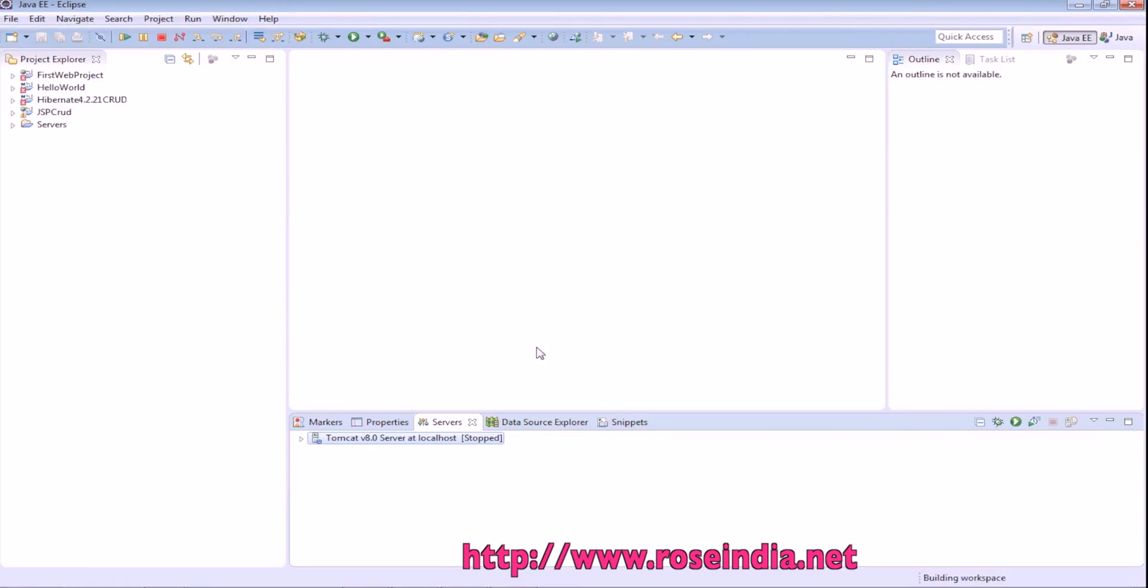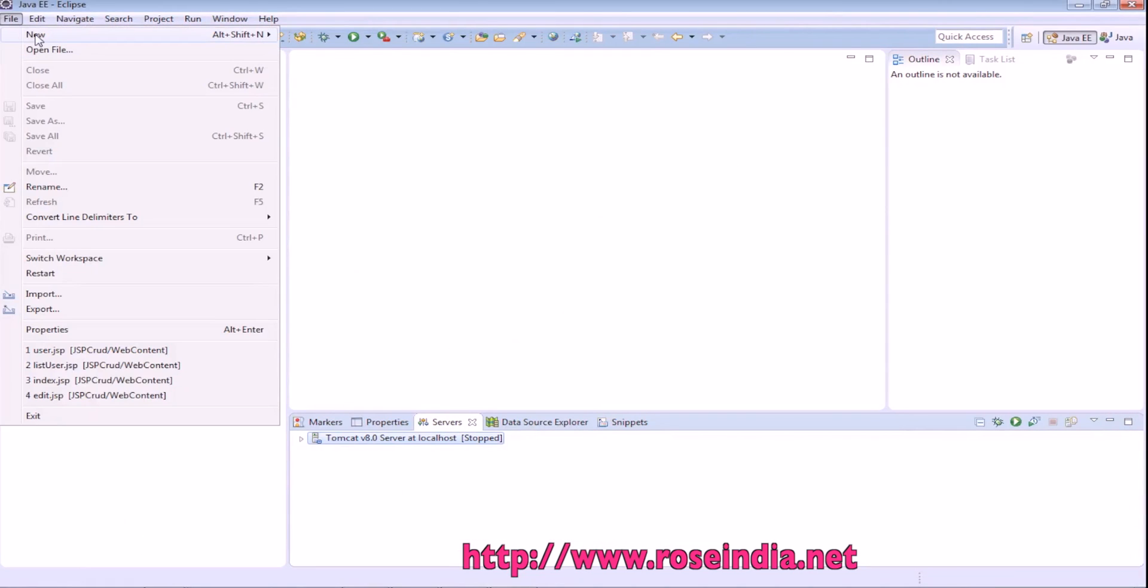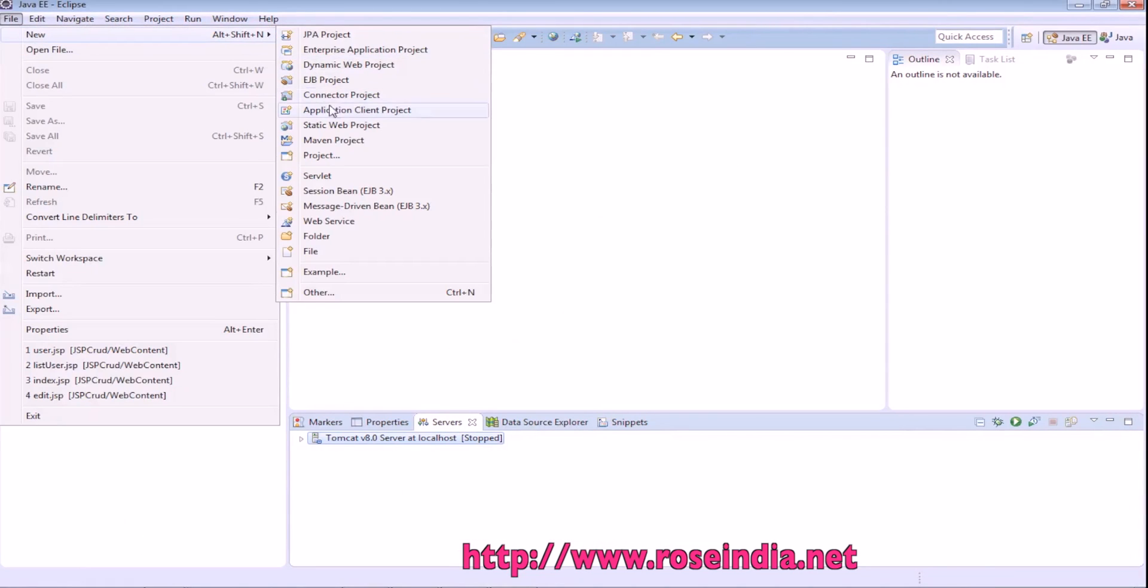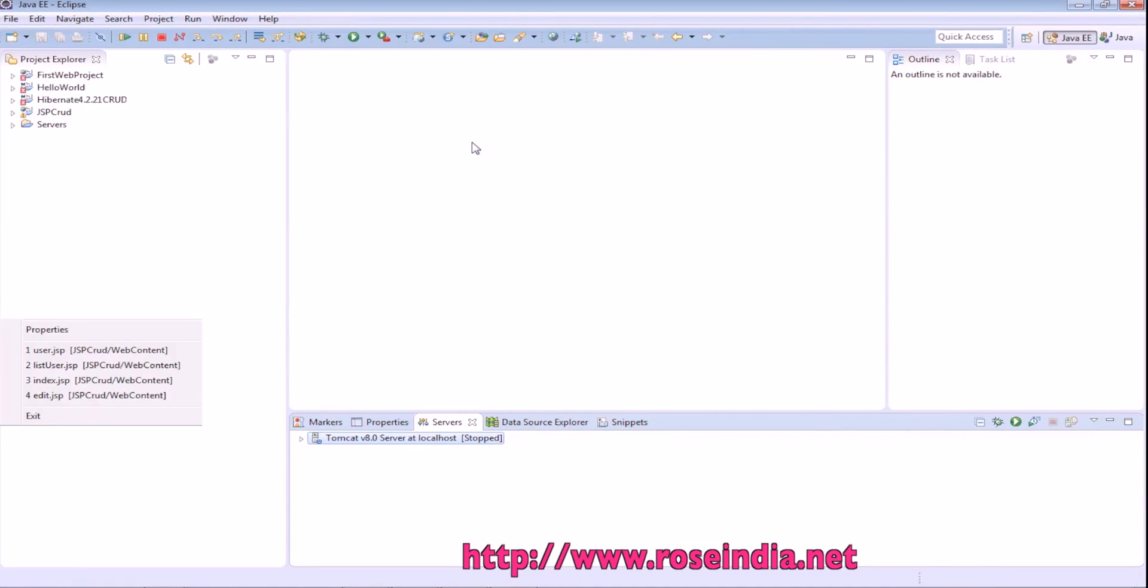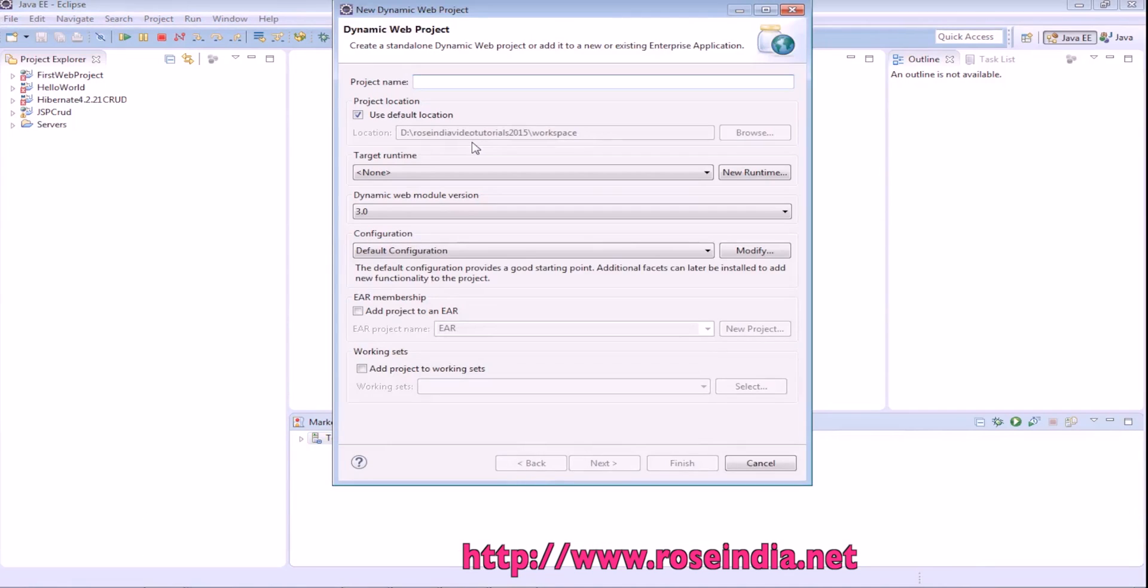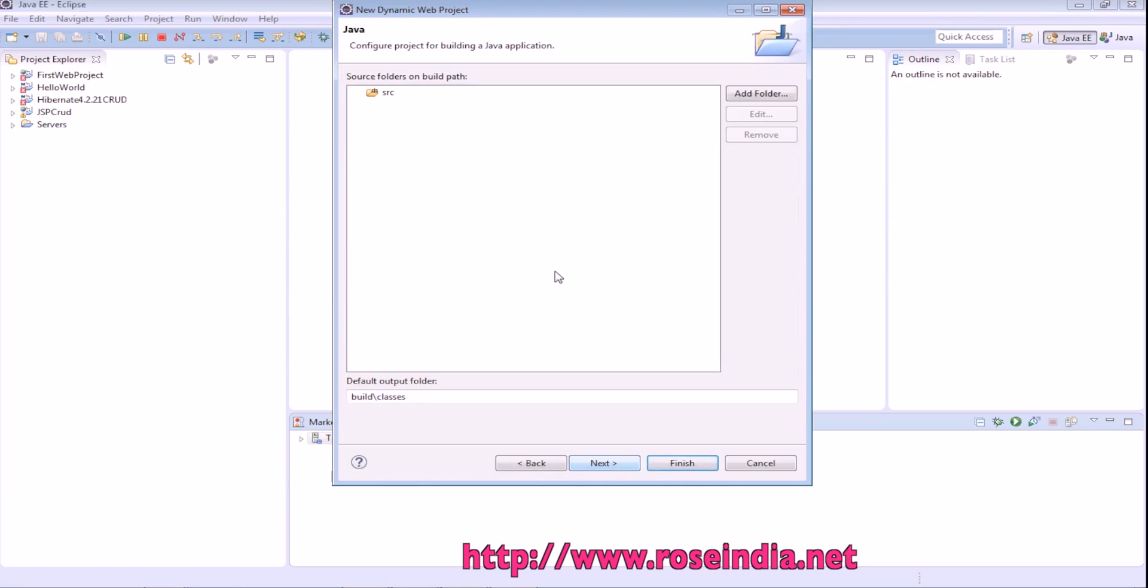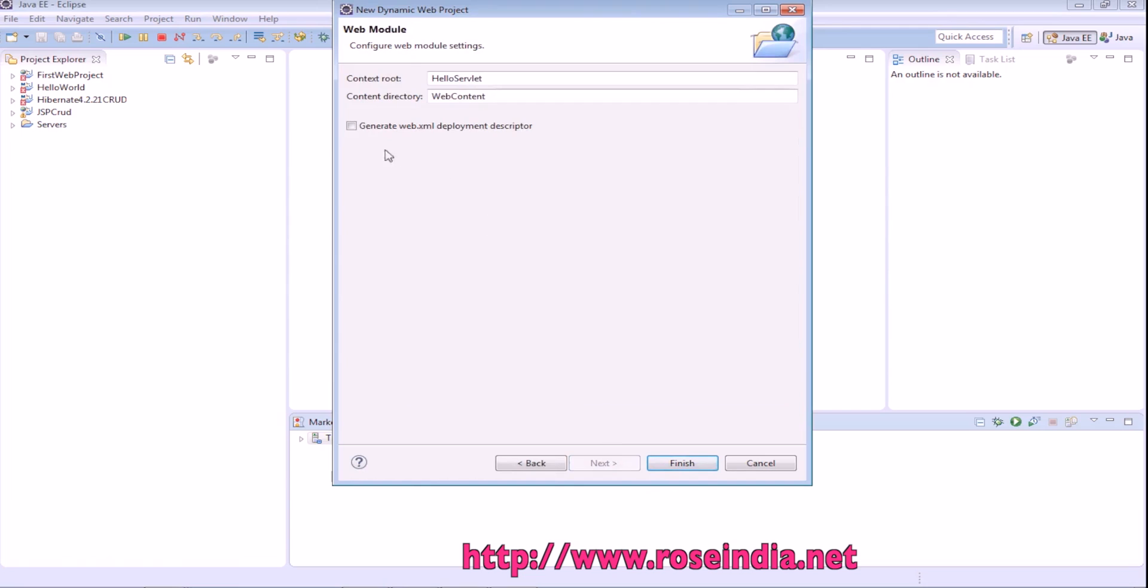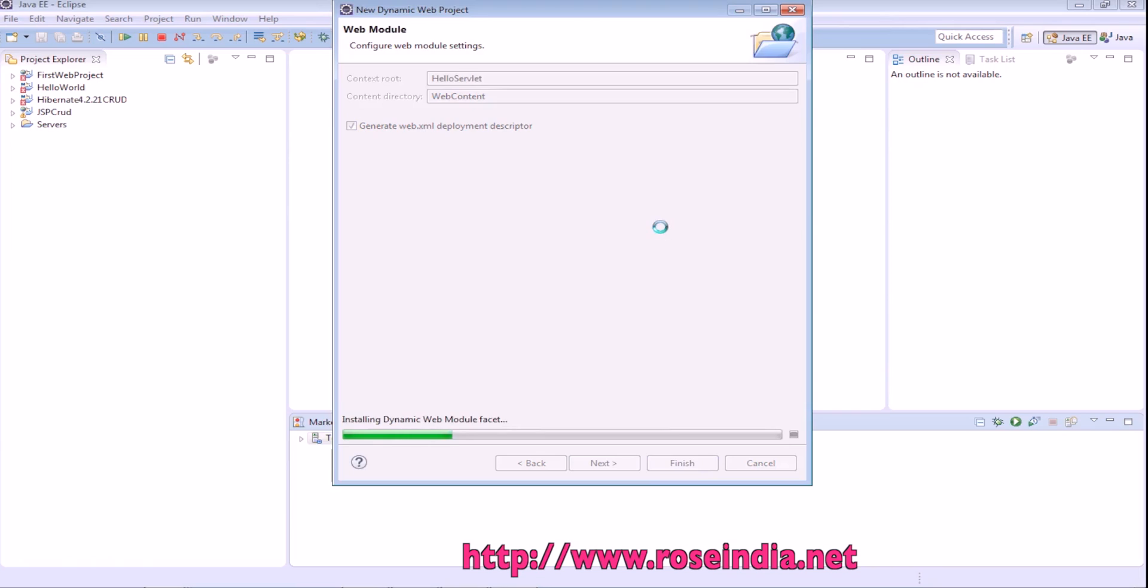In the Eclipse create dynamic web project, hello servlet, next, generate web.xml and finish.